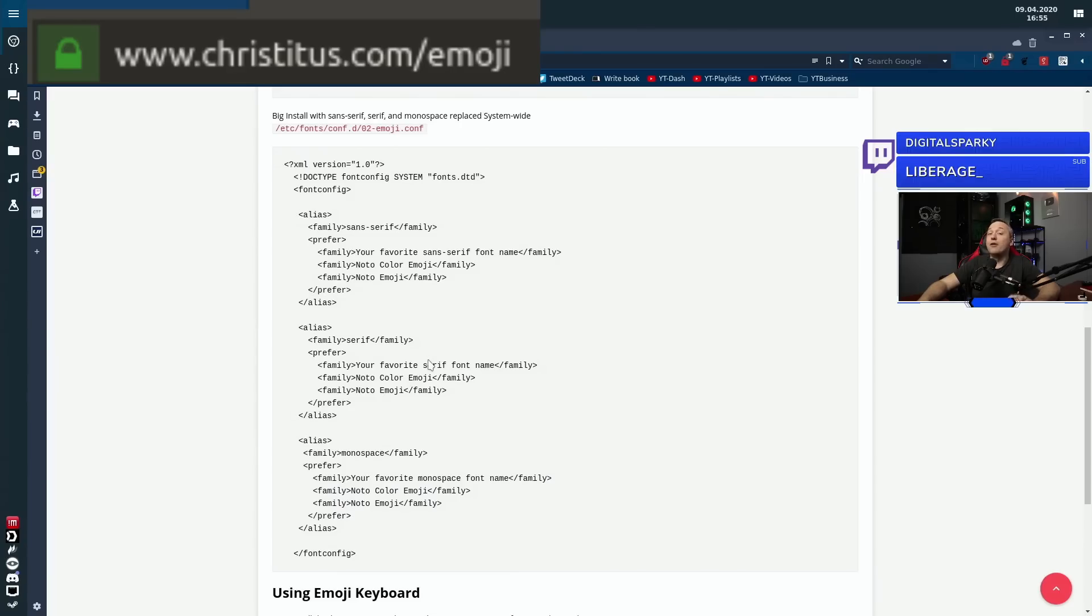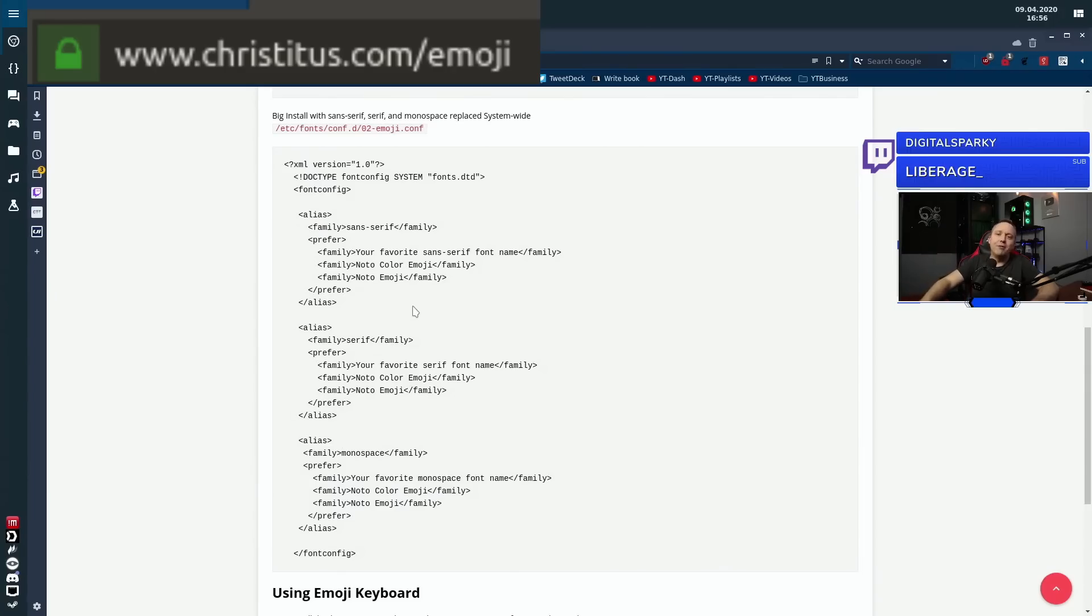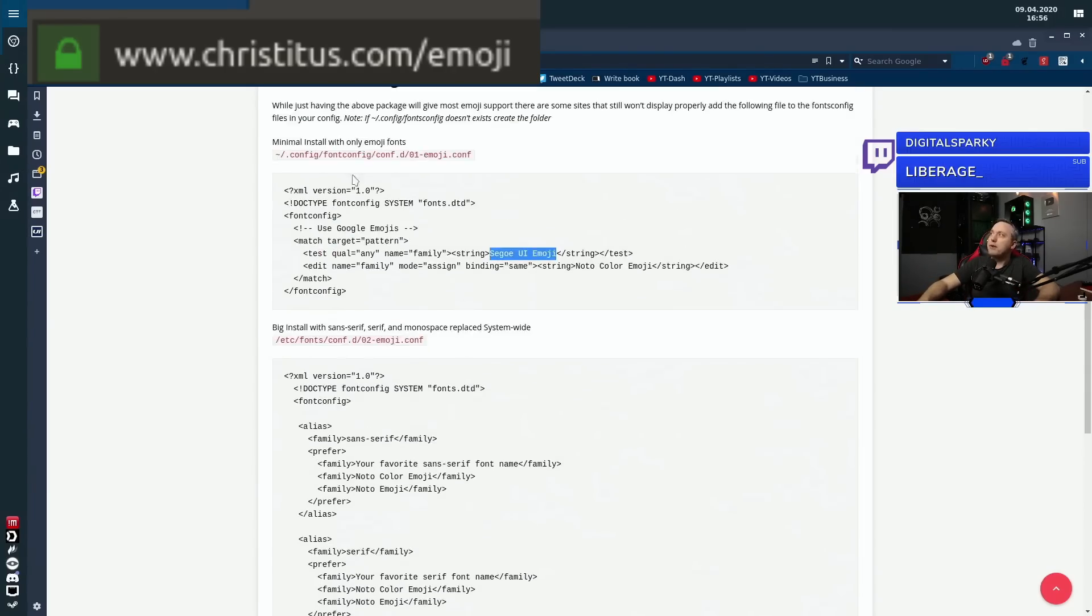But at the same time on the 02emoji.conf, you'll notice I went ahead and did sans-serif, serif, and monospace, which those are really big font families. They're used in terminal. They're used in a lot of places. So this right here would have emojis everywhere. For that 0.001% teenage girls out there that want it everywhere, by all means, there you go. For most people, you're going to want to stick to this top file and drop it into this directory.